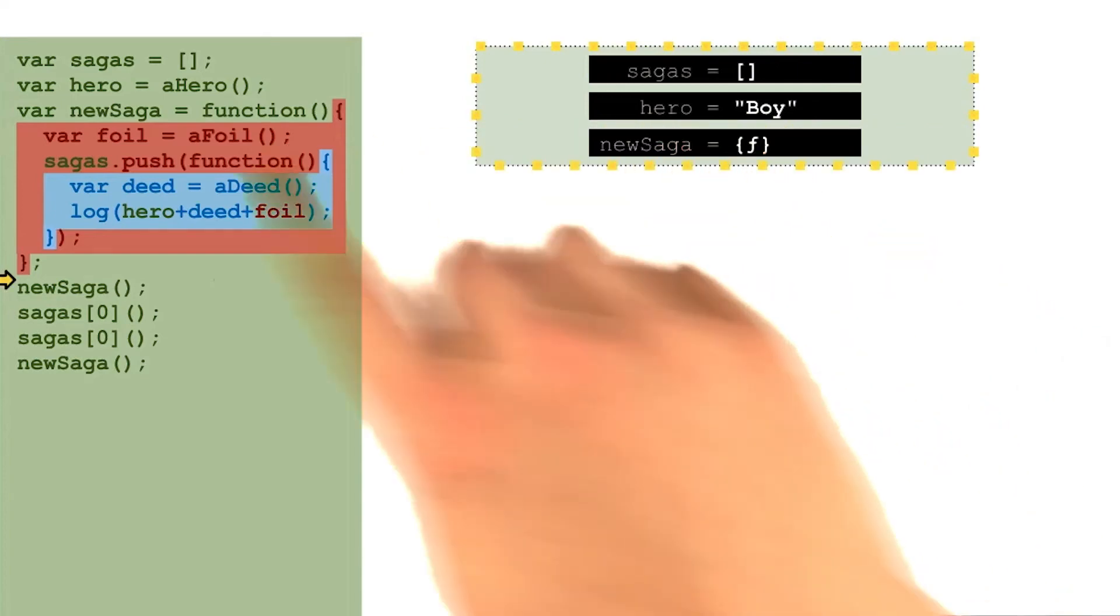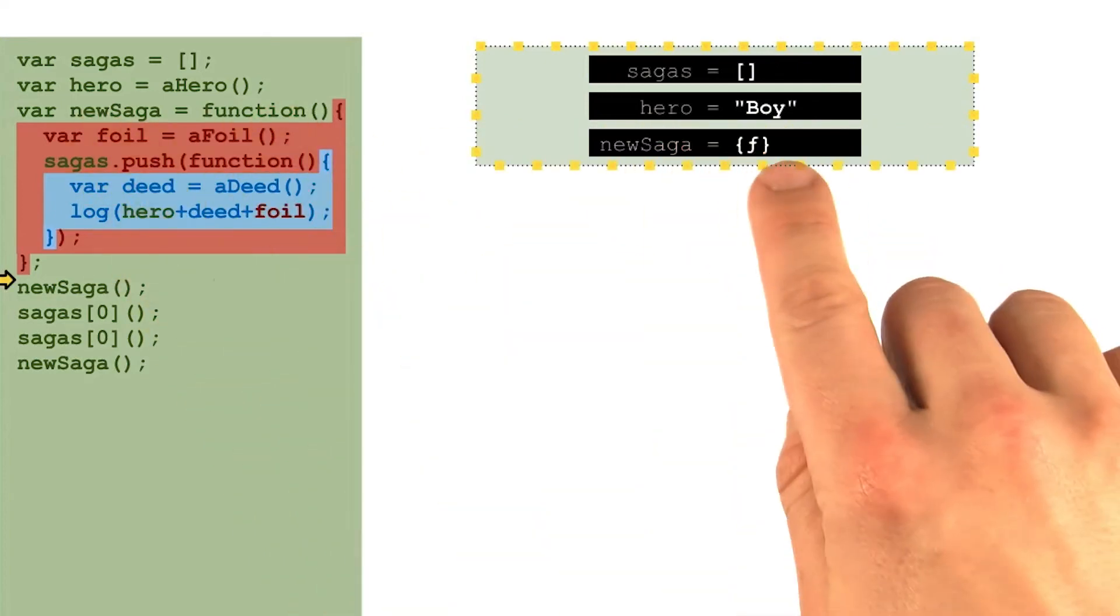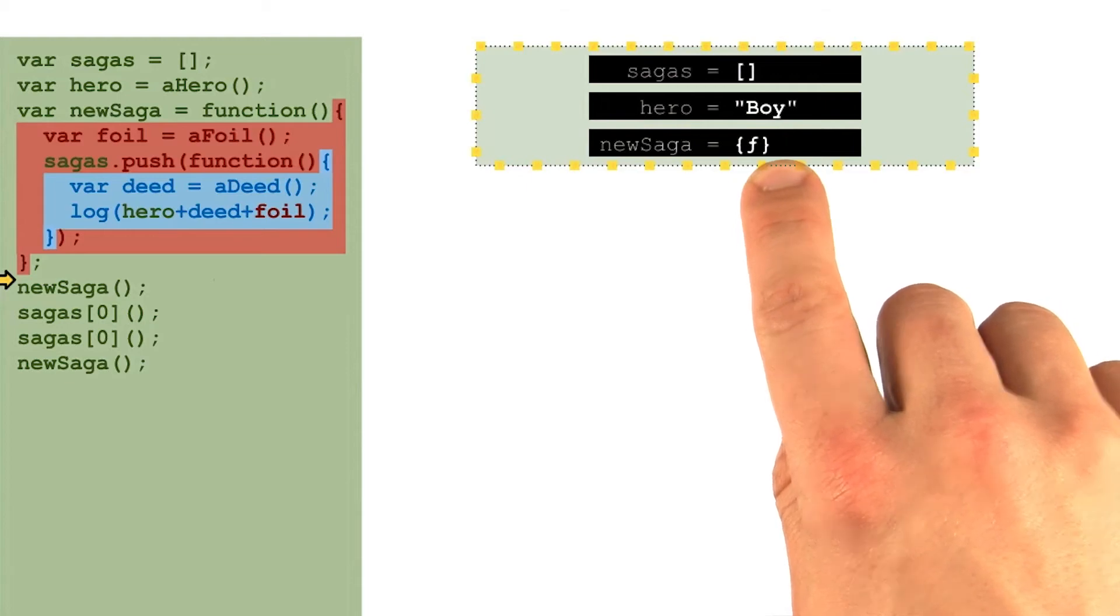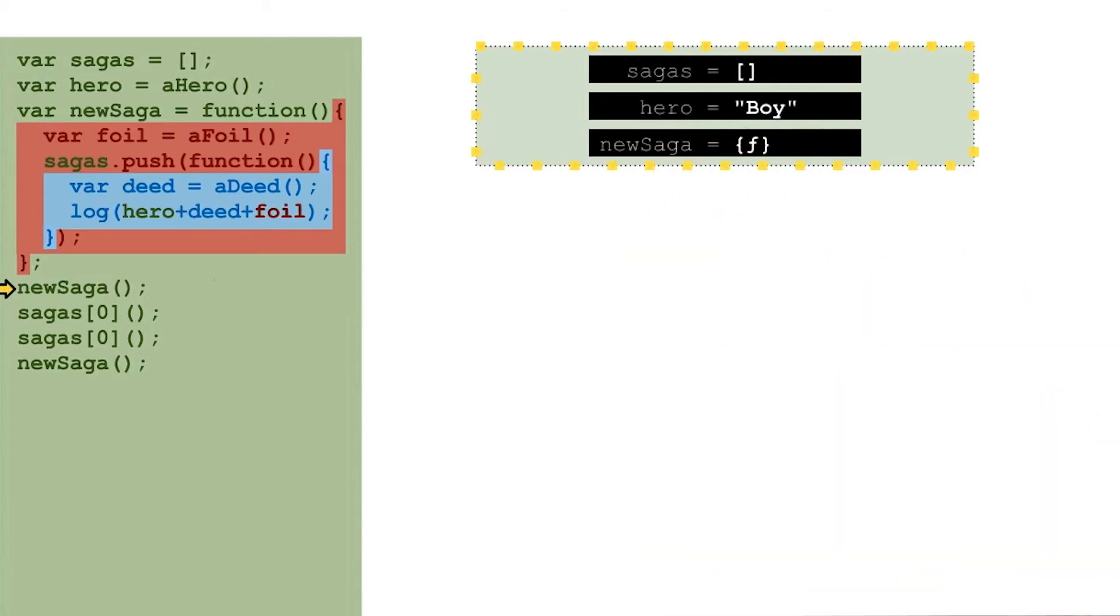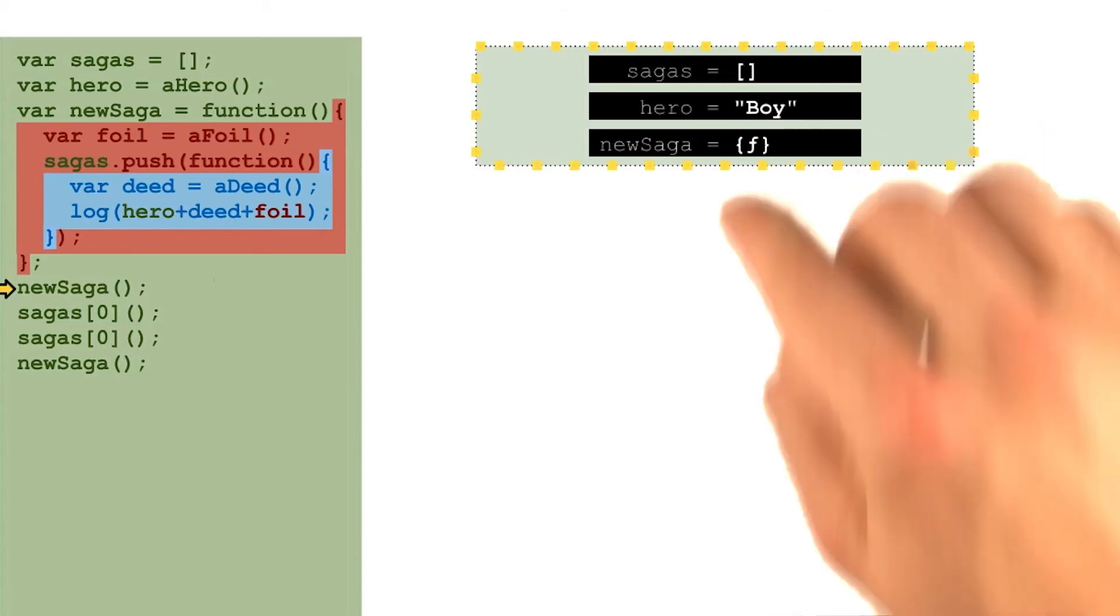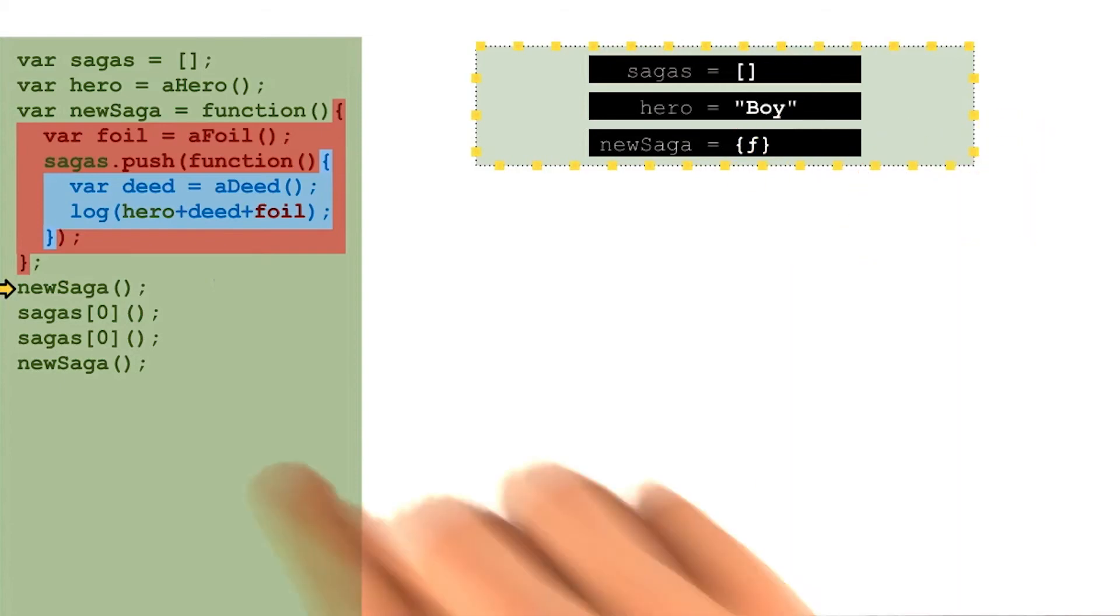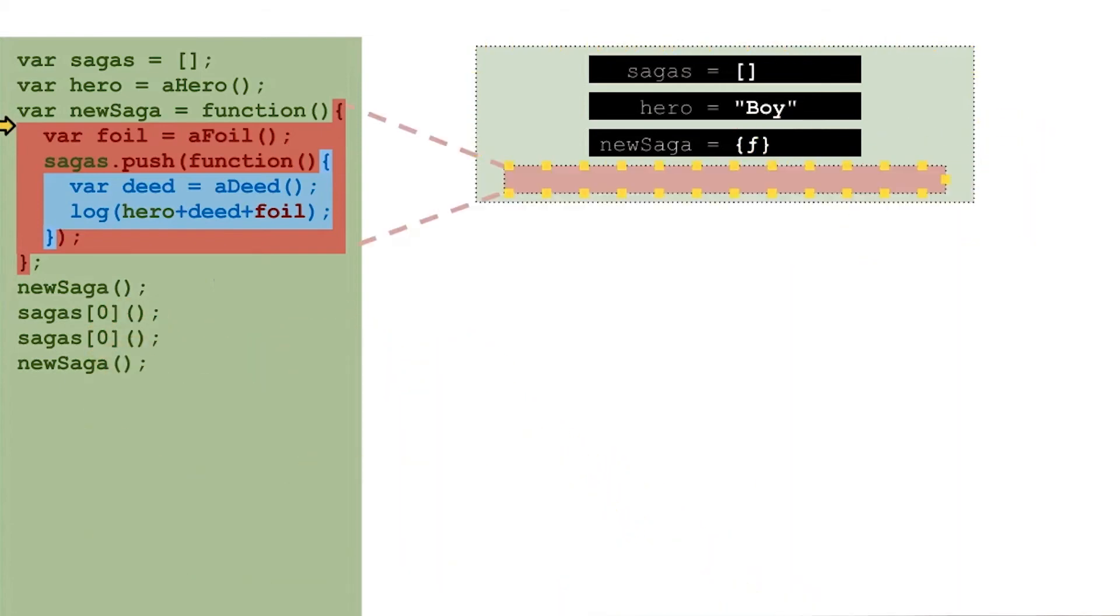New saga is yet another assignment, so a function object gets placed into the new saga variable. And we're ready to do a lookup of new saga, find this function object, and invoke it because of those two parens.